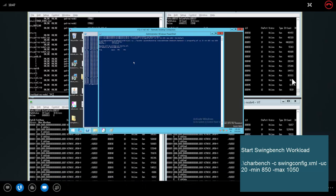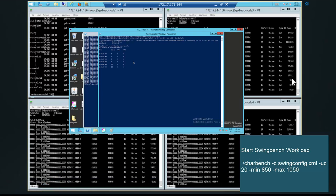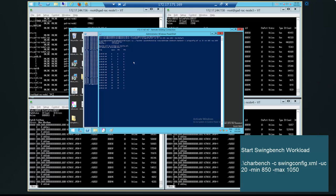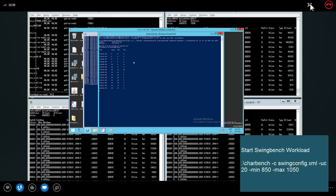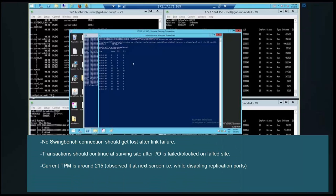Starting Swingbench now. Swingbench started. We are using 20 connections and those connections are going to all of the nodes. Swingbench started. When there will be a failure, there should not be any connection lost for the Swingbench and transactions should continue on the surviving site from surviving nodes. That is the expected behavior.